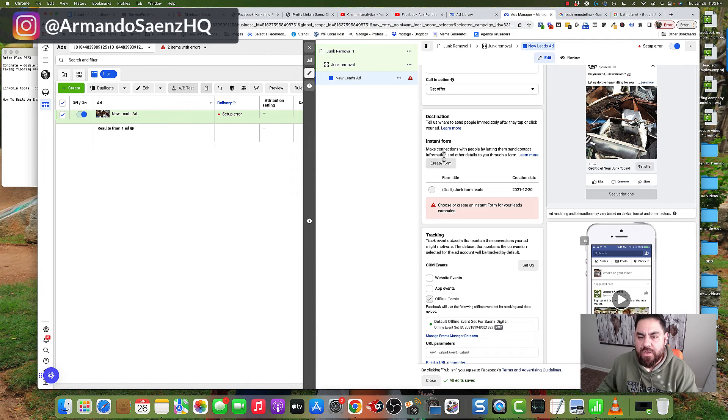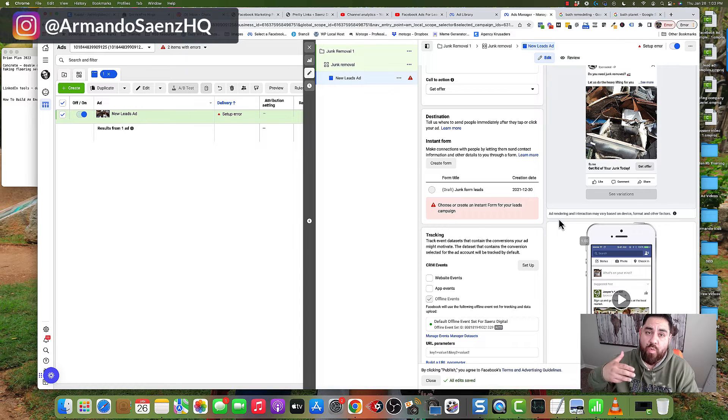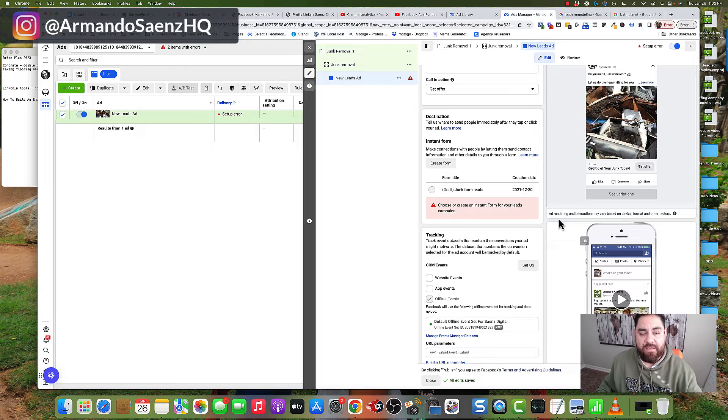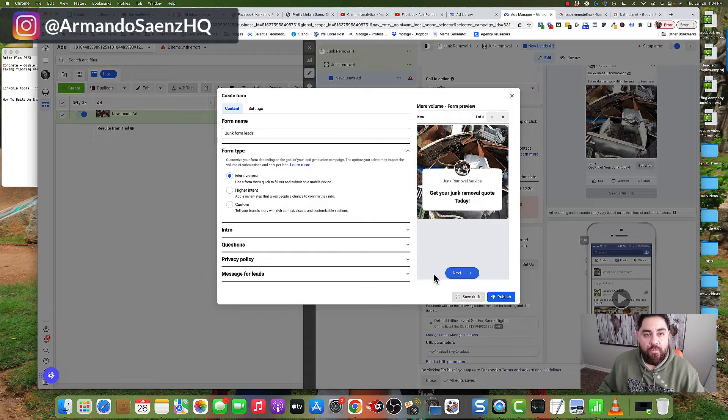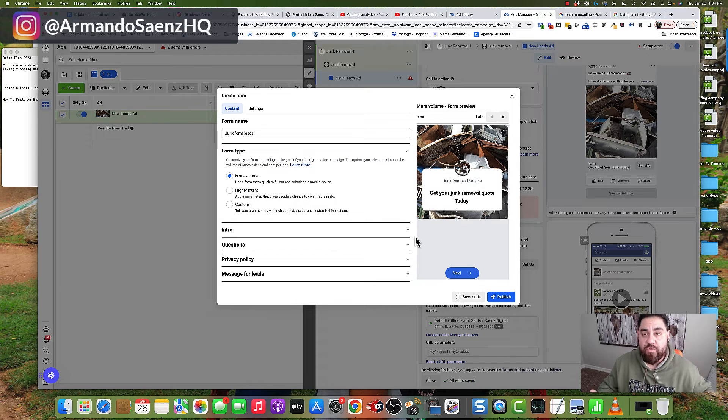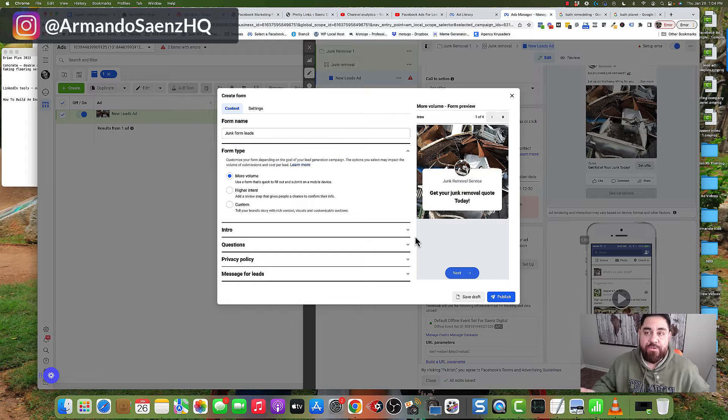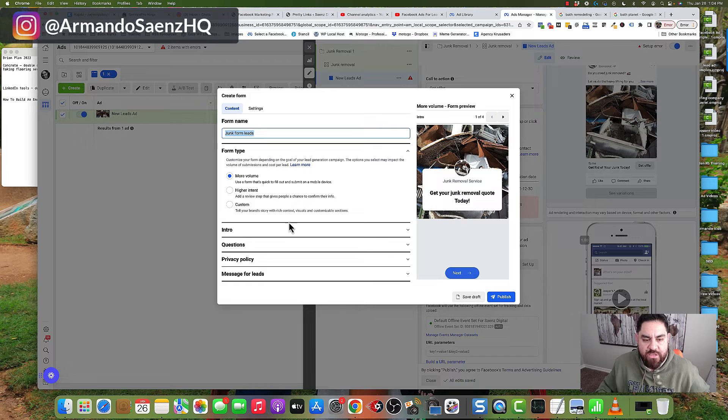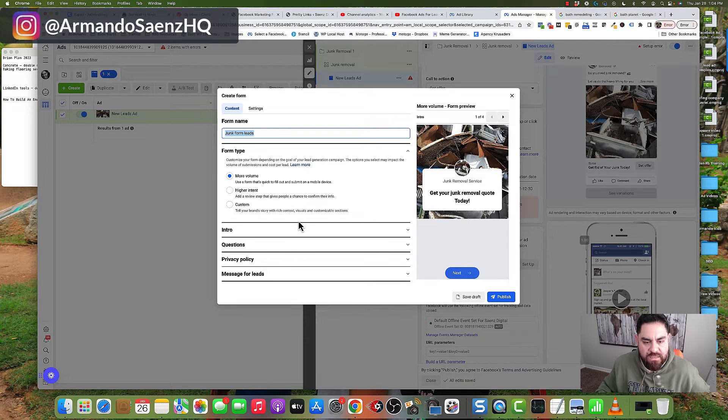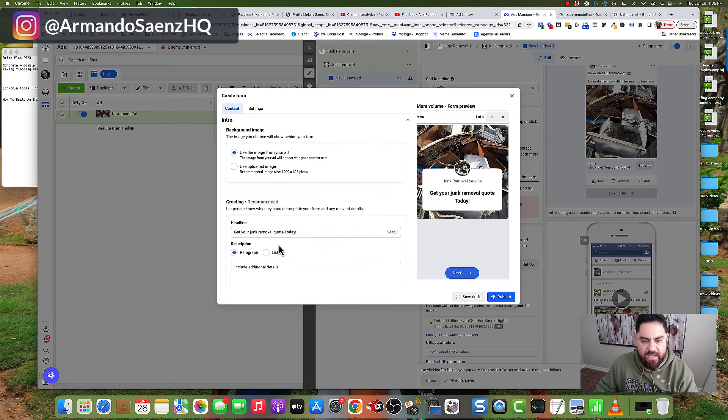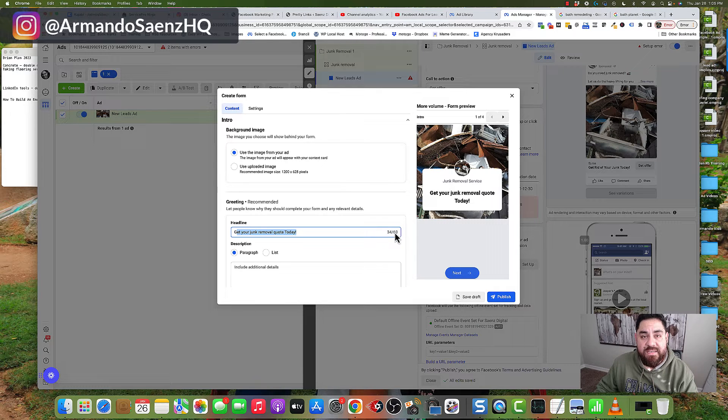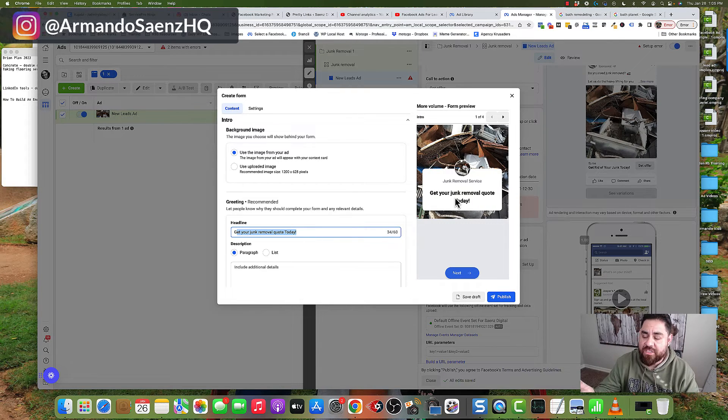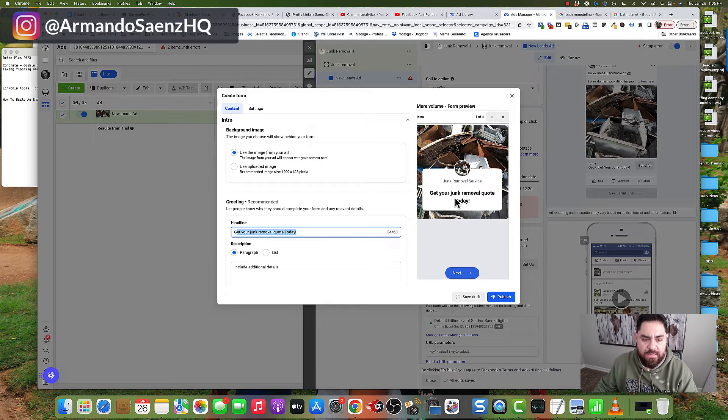The next thing you want to do is select the lead capture mechanism. This is what people see when they click on your ad to fill out information and become a lead. Click on create form. This is where we create our actual form and capture lead data. Give this a form name that makes sense, then choose from different form types: more volume, higher intent or custom. Come down to the intro section, click on greetings, and give this a headline. You only have 60 characters to work with, so make sure this is eye-catching and keep it congruent with your ad copy.